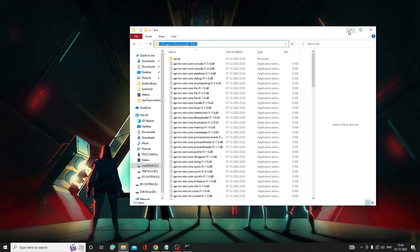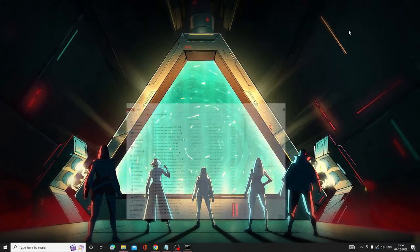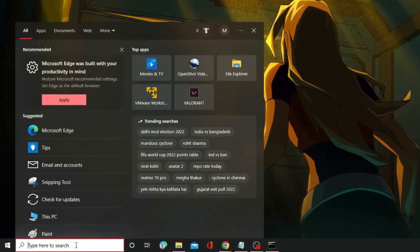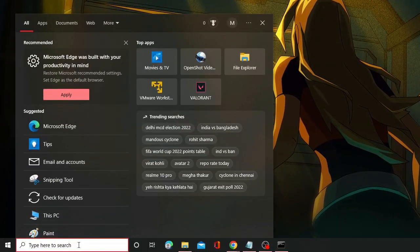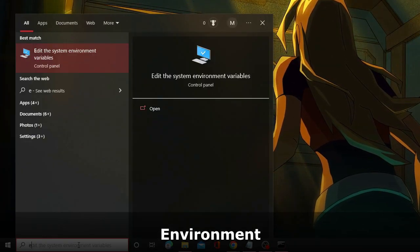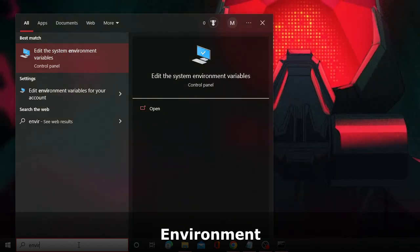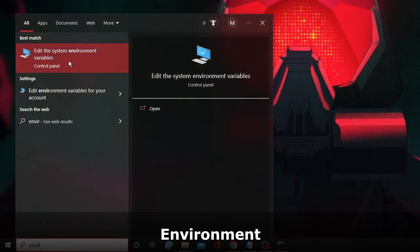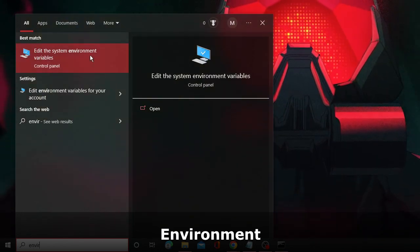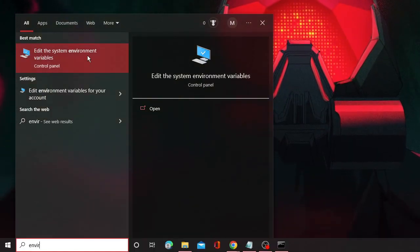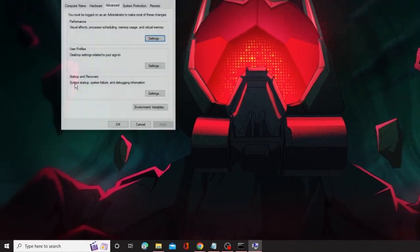Once done, minimize it. Now go back to your search box and type 'environment'. From the suggestions, choose 'Edit the system environment variables'.